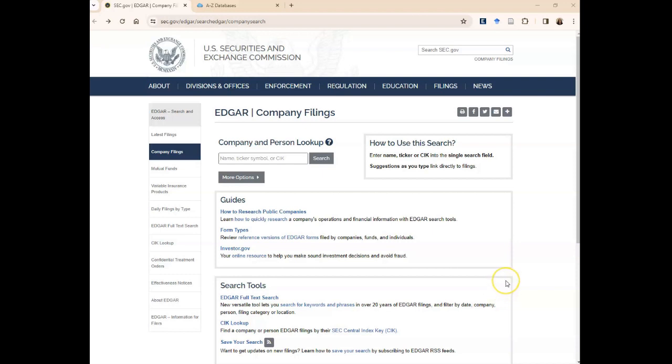Hello and welcome to a tutorial on finding mandatory disclosures for public companies in the SEC's EDGAR database. EDGAR is an open and searchable database created and maintained by the US Securities and Exchange Commission.